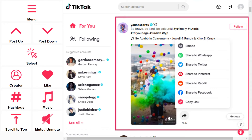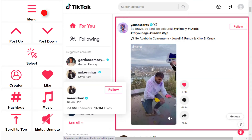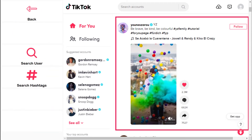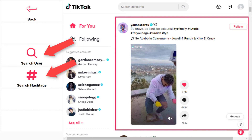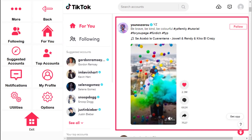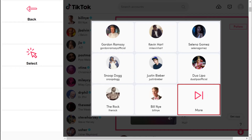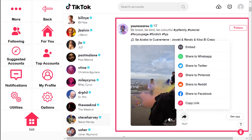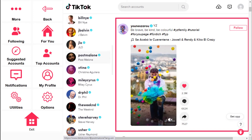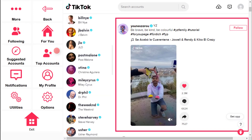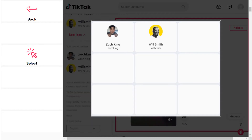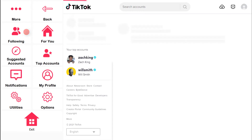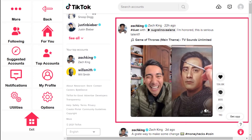To find more great videos, click on the Menu button. Select More to find people and content you're interested in by searching for users and hashtags. From the Menu, you can also view the suggested accounts, the top accounts that you watch frequently, and the accounts you follow.